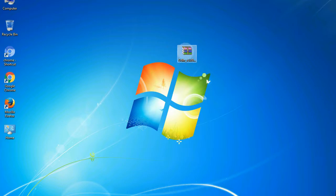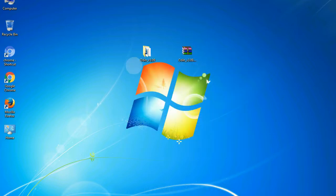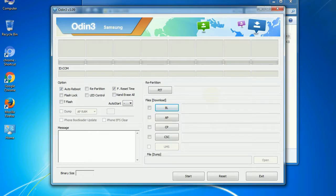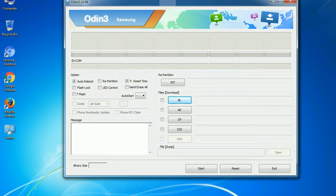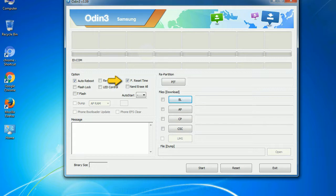Understanding Odin options: you will get the following files — Odin3 version.exe. Right-click on Odin3 version.exe and run it as administrator to start Odin. First, let's see what the checkbox options do. Auto reboot: when checked, reboots the system automatically after flashing is done. Re-partition: it repartitions your device file system to the default RFS. F. Reset time: it resets the flashing timer after the flash process is complete.